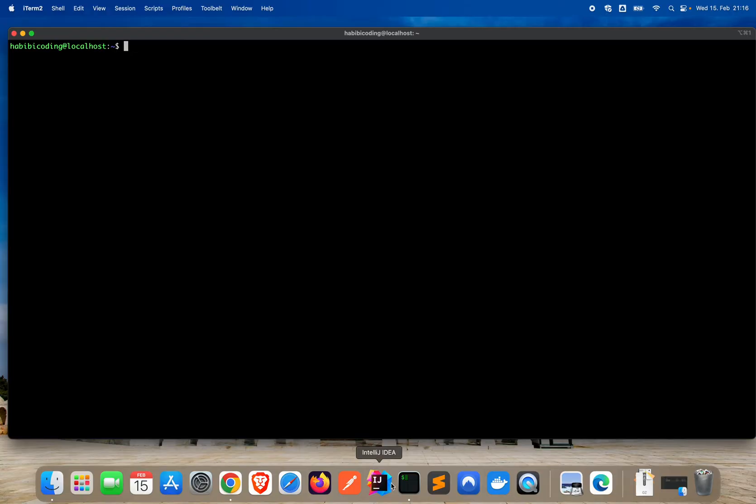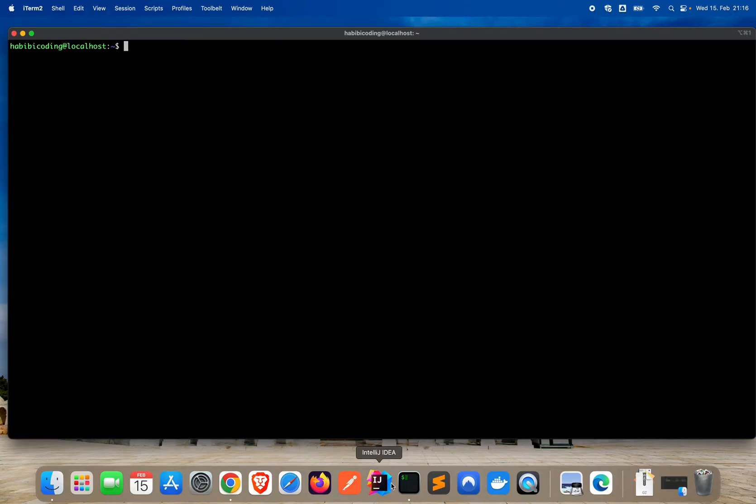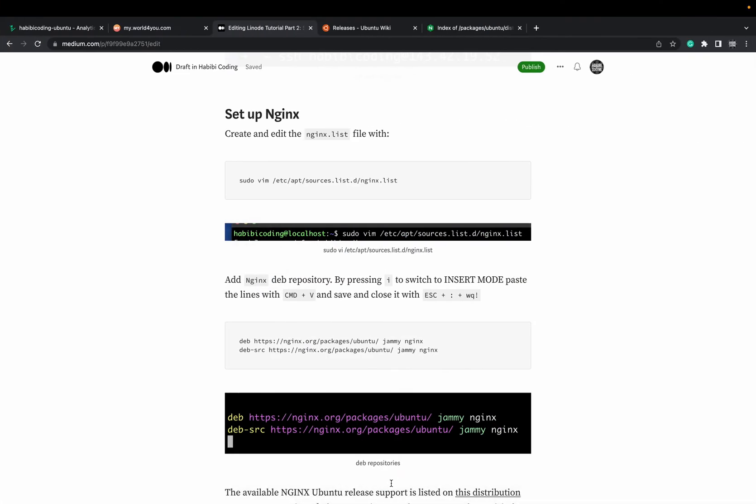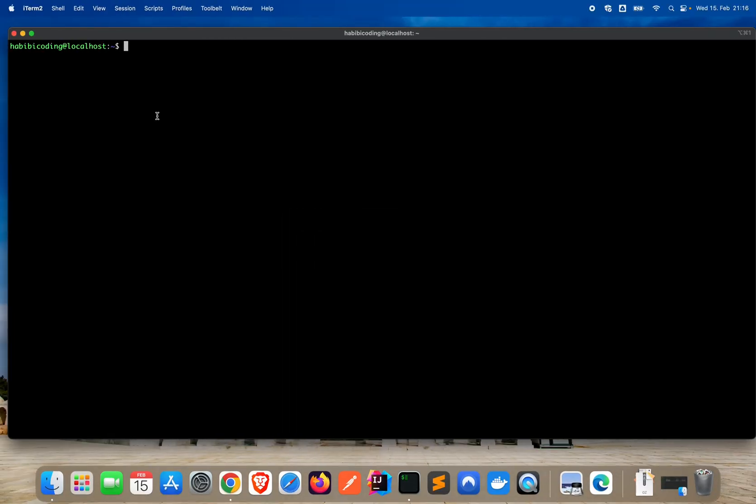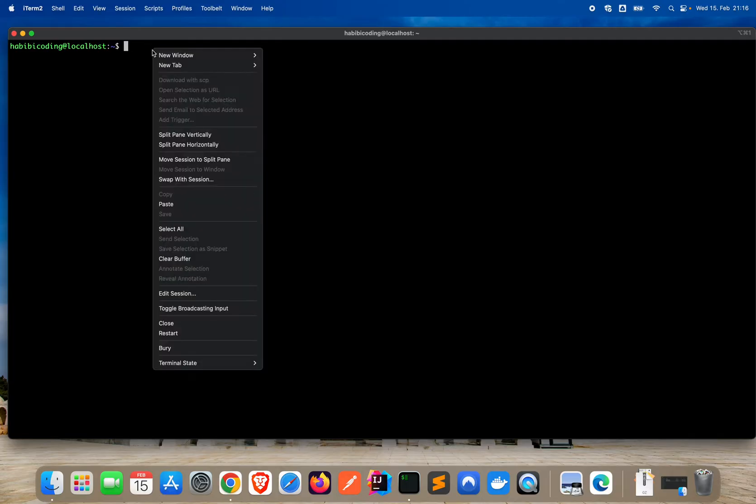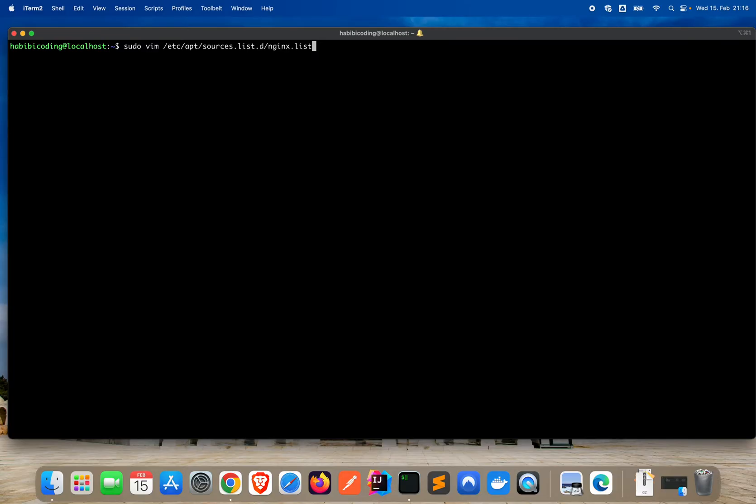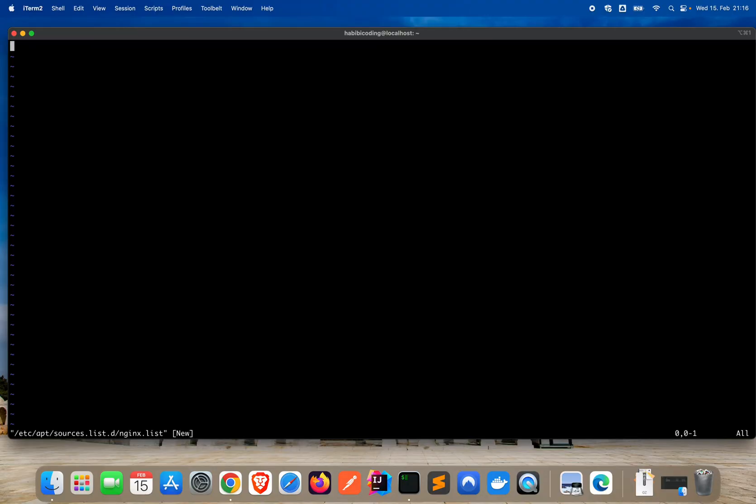Now we will create the nginx list. I'm using vim and for that I'm just taking the command from my medium.com post. If you also want to copy this command and don't want to type it, check out the description below this YouTube video. You'll find a link there for my medium.com article. Okay, and again, password. I'm now in vim. To edit something in vim, press the I character on your keyboard. As you can see, we are now in insert mode and I can type stuff here.